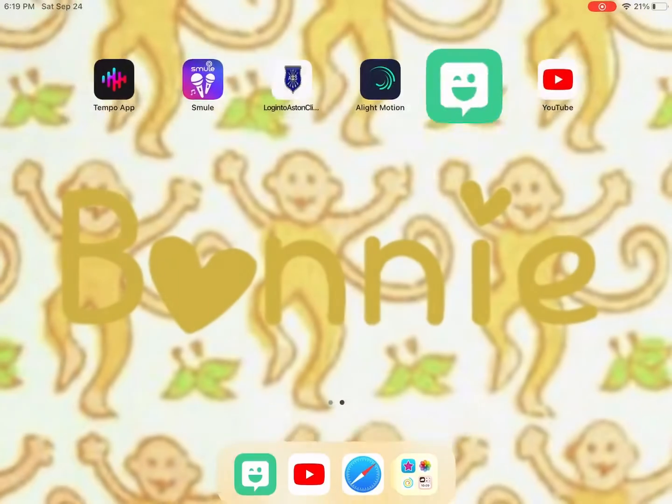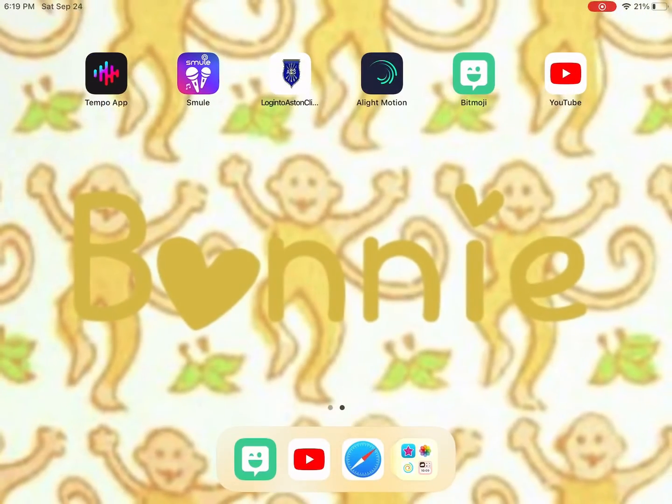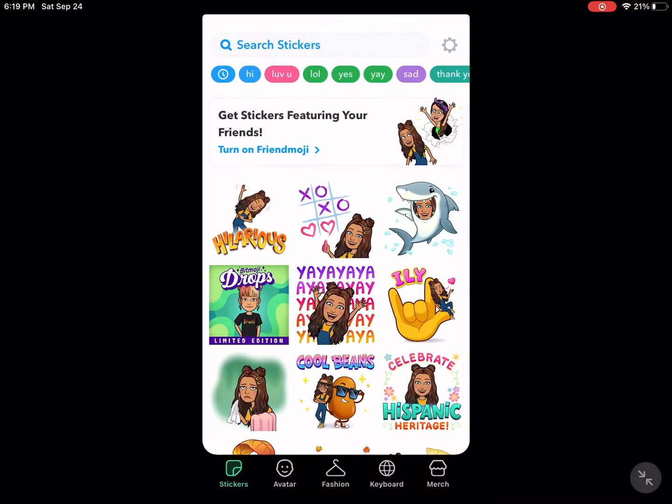Hi guys, welcome back to another video. Today I'm going to be showing you how to get a Bitmoji profile picture.